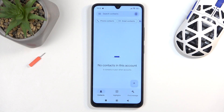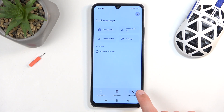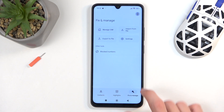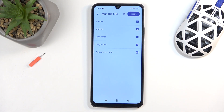I'm going to skip signing in. Next, you want to navigate to Fix and Manage and then Manage SIM. This in turn will display all the contacts that are located on your SIM card, and because I am not signed into any kind of Google account, it is going to import these contacts to the device.